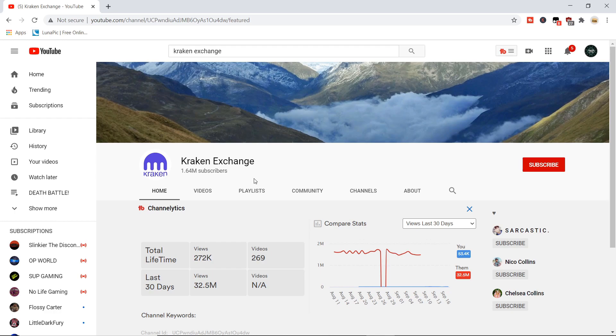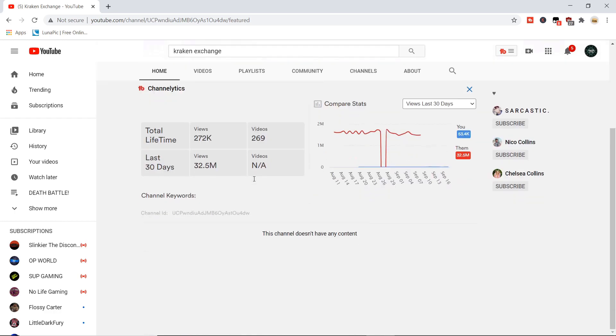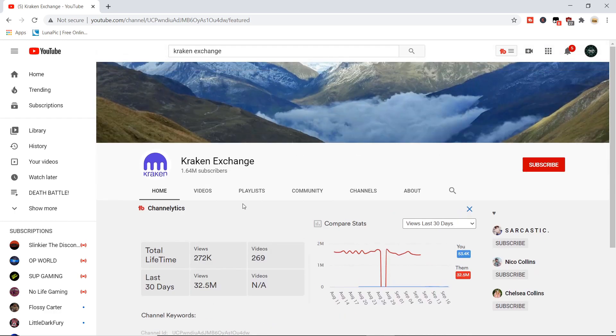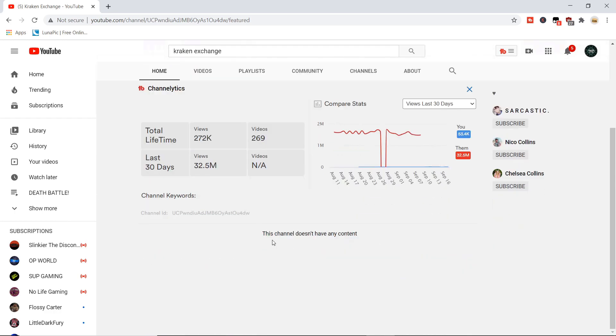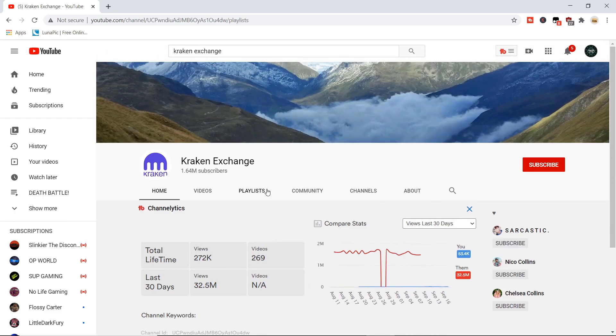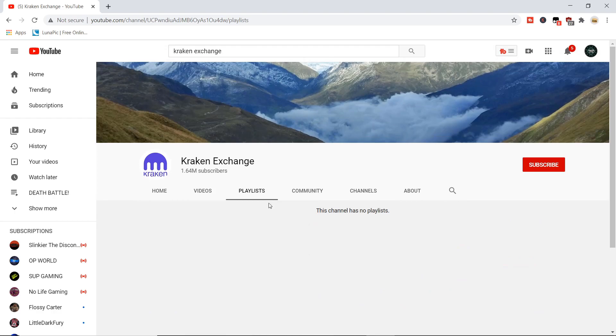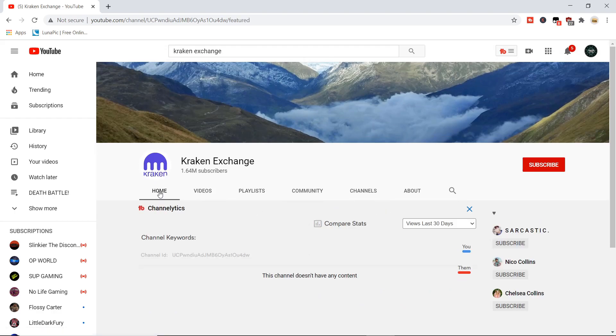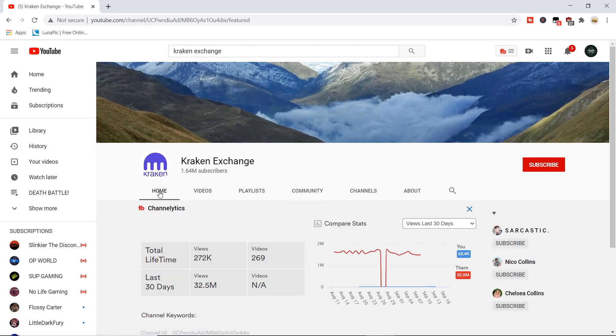But right now it's Kraken Exchange and it says this channel doesn't have any content. It's likely because all this stuff has been privated. Because usually what happens is that all this stuff in the channel usually just gets privated. That's what happens.